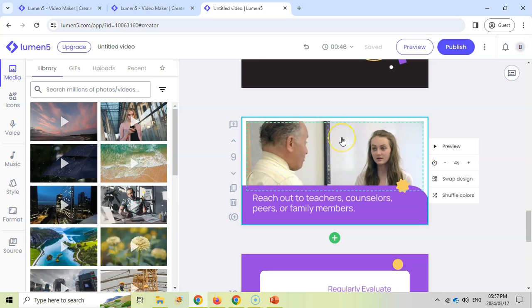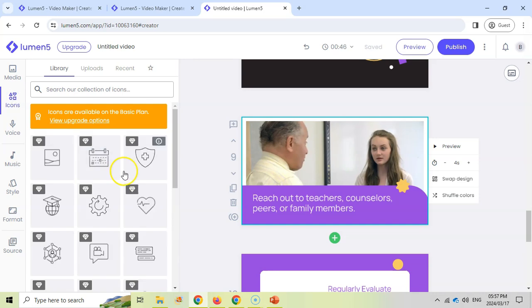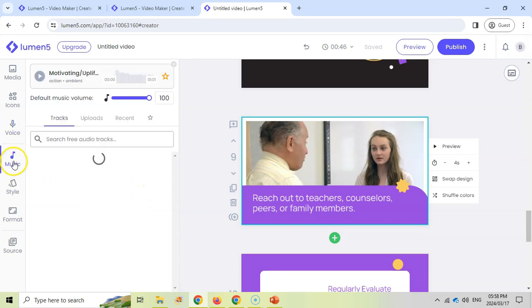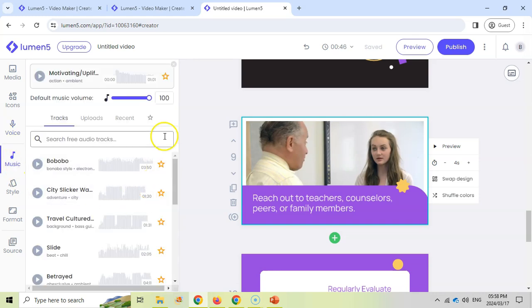If you don't like a particular image, you can click on one and change it to something else. You can come here to icons and you can add icons, but that's only available on the basic plan. You can add voiceover files if you need to. You can change the music. If you don't like that particular song, you can choose a different song.